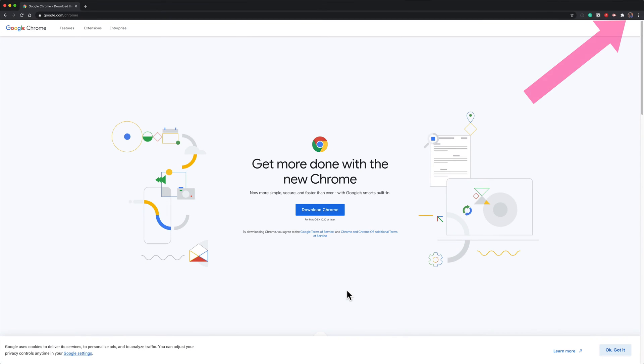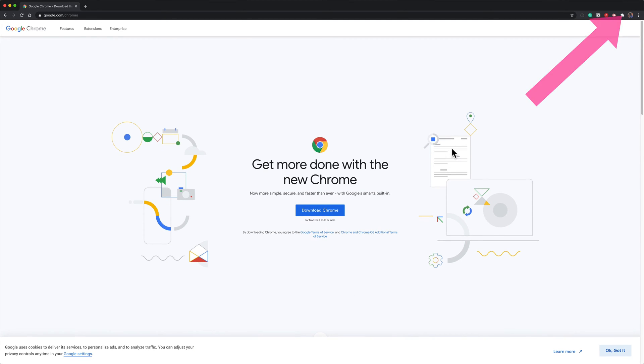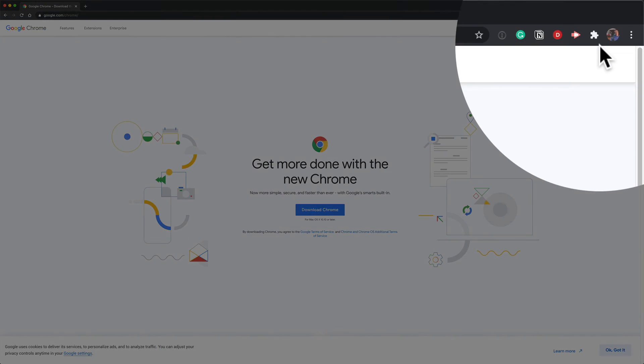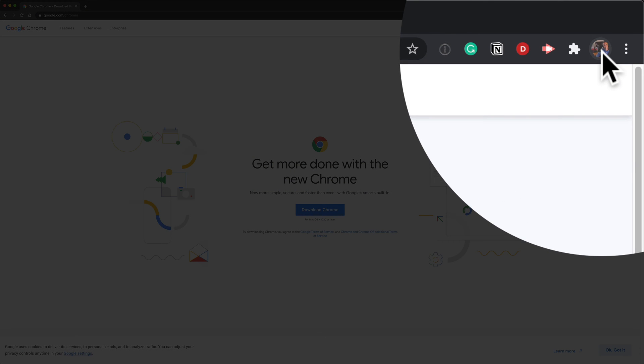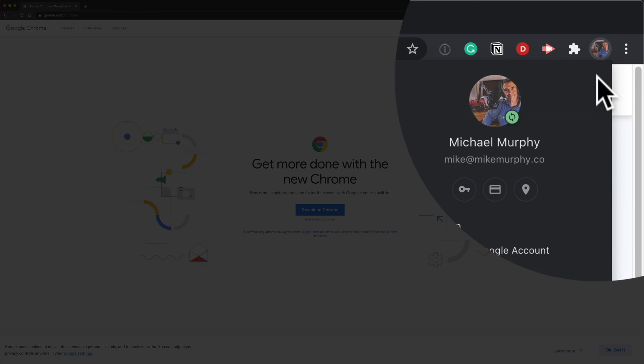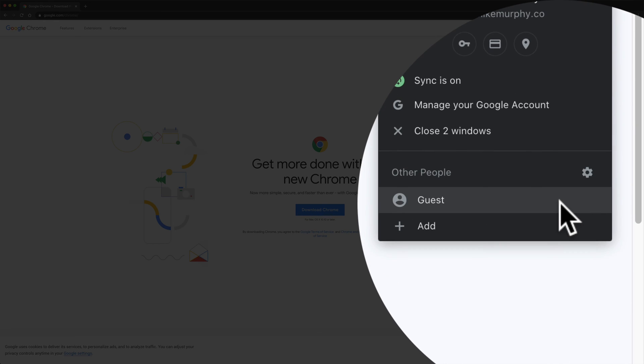To enable guest mode in Google Chrome all you have to do is click on your profile icon in the top right corner and then select guest.